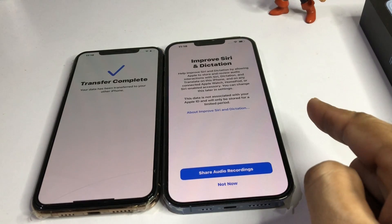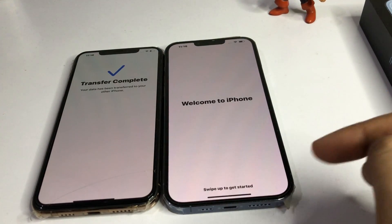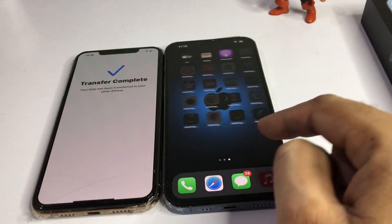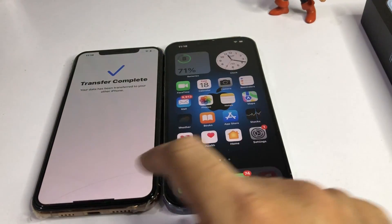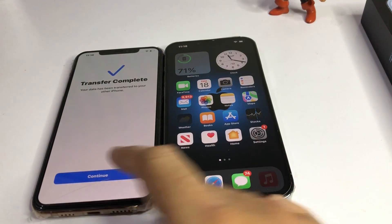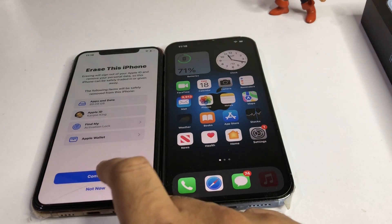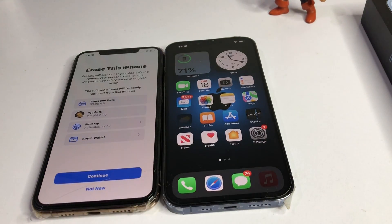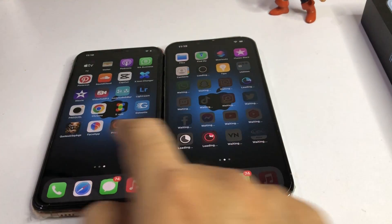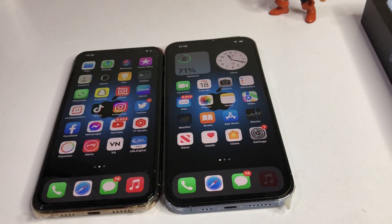Welcome to iPhone. As you can see, all my apps and data are showing here — transferred from the old iPhone. It's asking if you want to erase your old iPhone — I'm selecting No. That's it! As you can see, the same data has been transferred from my old iPhone to my new iPhone. Thanks for watching — hope this video is helpful for you. Please subscribe to my YouTube channel and press the bell icon for upcoming video notifications.